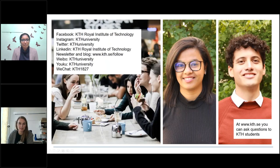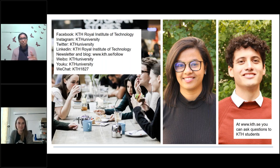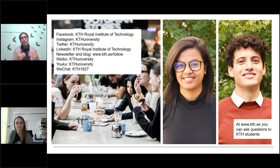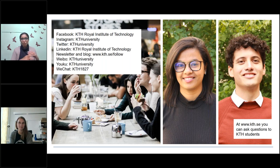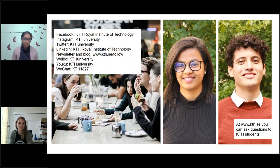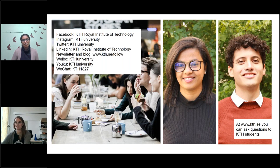There are different ways to connect with KTH. The Student Ambassador Program allows you to contact a student from your own program with program-specific questions. For general KTH study questions: info@kth.se. For accommodation-related questions: accommodation@kth.se. All your questions will be answered through these channels.